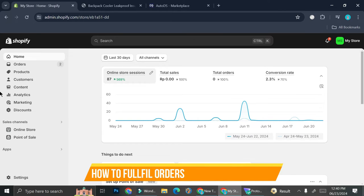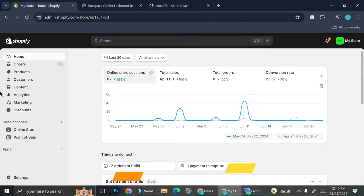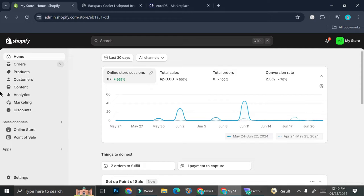Hello everyone. In this tutorial, I'm going to show you how to fulfill AutoDS order manually. So first things first, I'm going to tell you that I've already connected my AutoDS into my Shopify. So the order will be made through Shopify and then it's going to be inputted into AutoDS. And I'm going to show you how you can connect both of them.